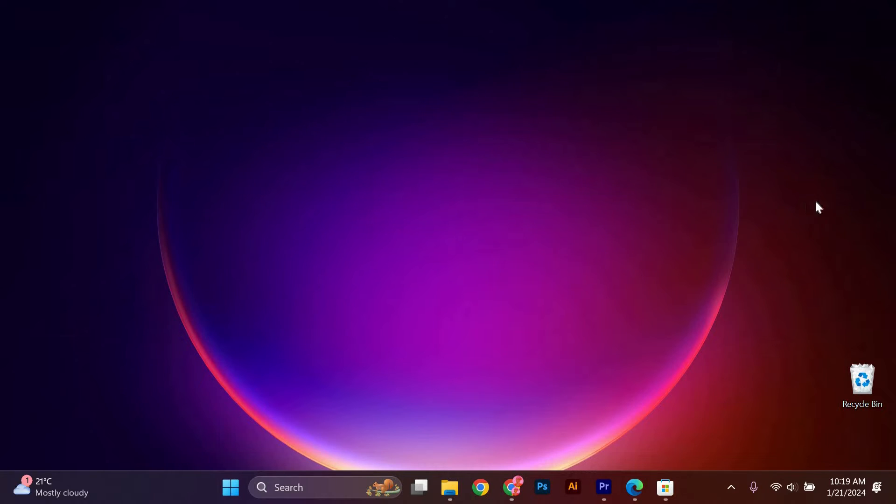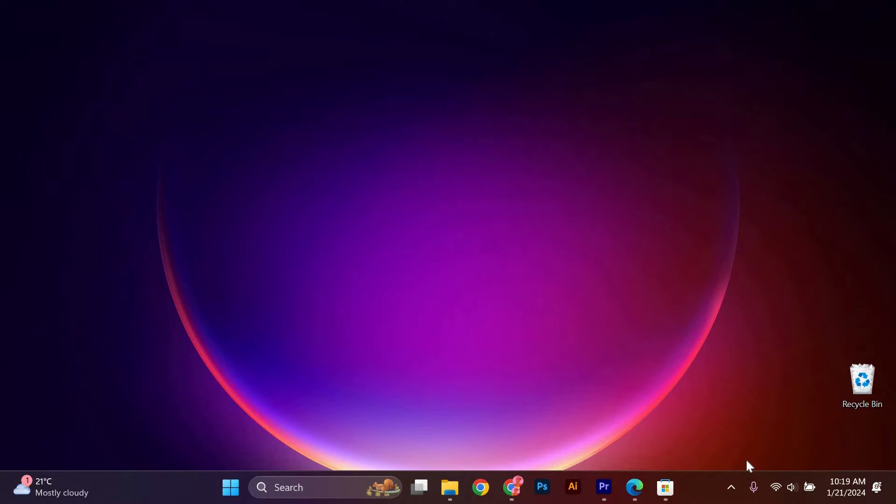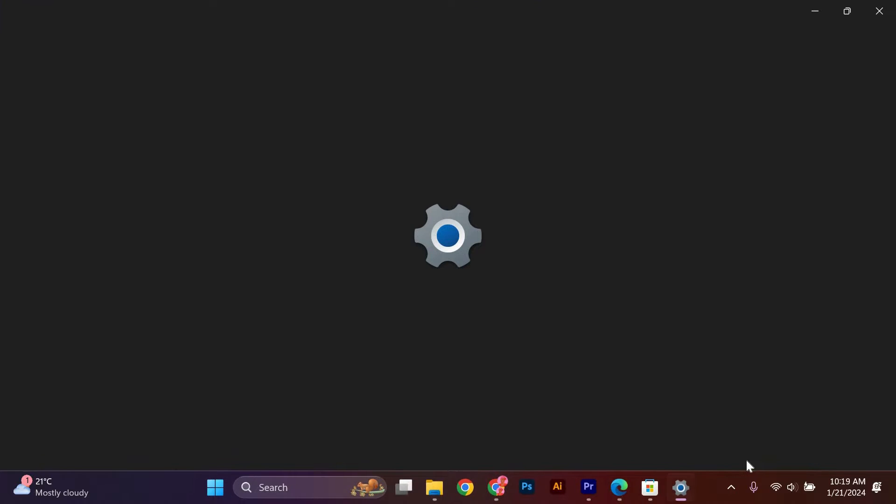To begin, right-click on an empty area of your taskbar. A menu will appear with various options. Look for the option that says Taskbar Settings and click on it to open.